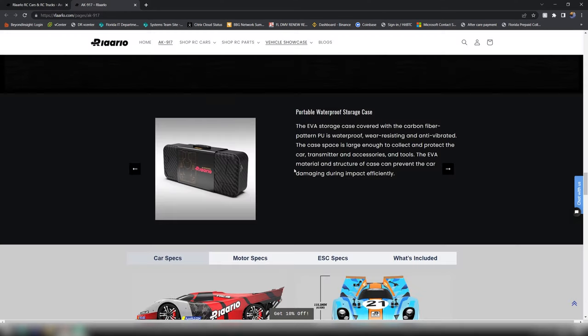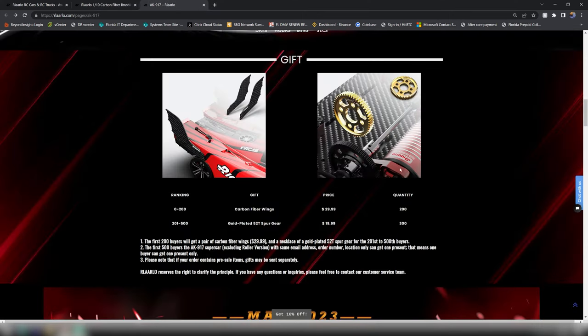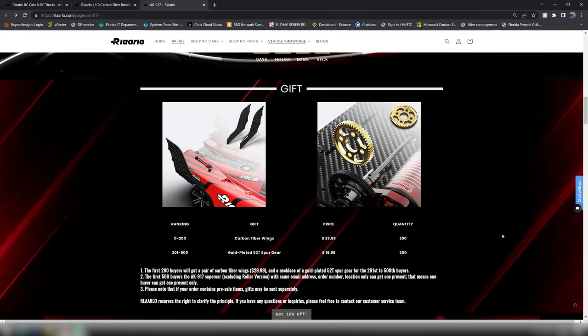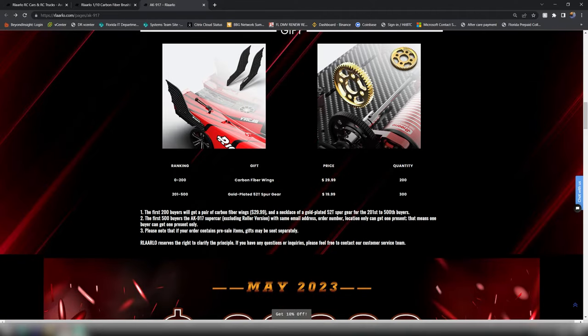Last but not least, they actually give you a gift for some of the pre-orders as well. They give you some free carbon fiber wing overlays as well as a golden spur gear, a 52 tooth spur gear. All of this stuff is just a whole bunch of marketing stuff that's really enticing to kind of get you to jump on.